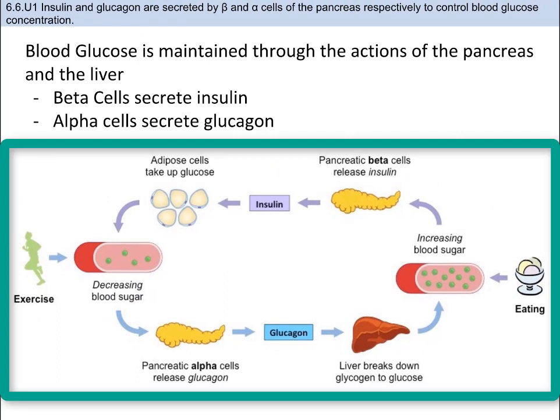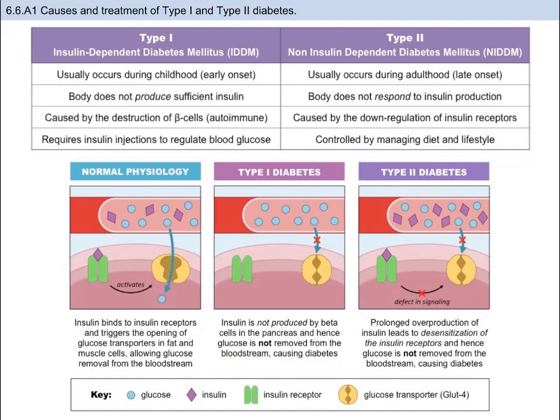It keeps your blood sugar levels from dipping too low, ensuring that your body has a steady supply of energy. Sometimes, however, the body loses the ability to control its blood glucose level. This is a condition called diabetes mellitus, or as we know it generally, diabetes. Someone who is diabetic will experience massive and sometimes unsafe fluctuations in their blood glucose levels, either above or below normal limits.